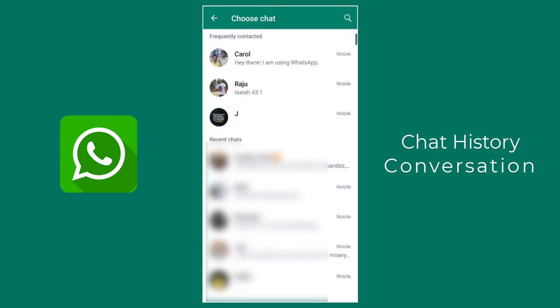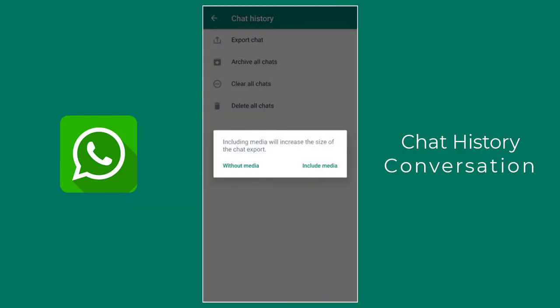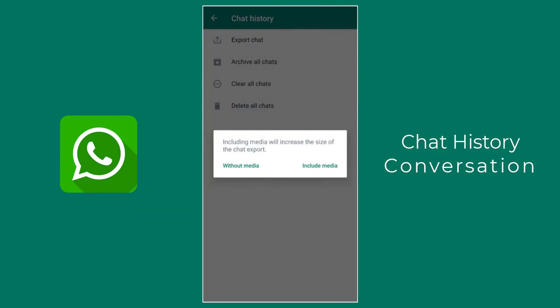In this screen, we can select the chat of any person from our WhatsApp. We can export or send the chat history with media items, or without media like images and videos.